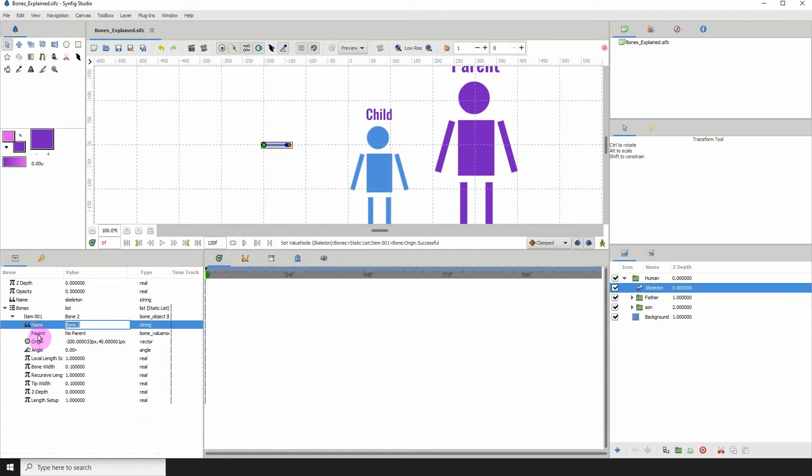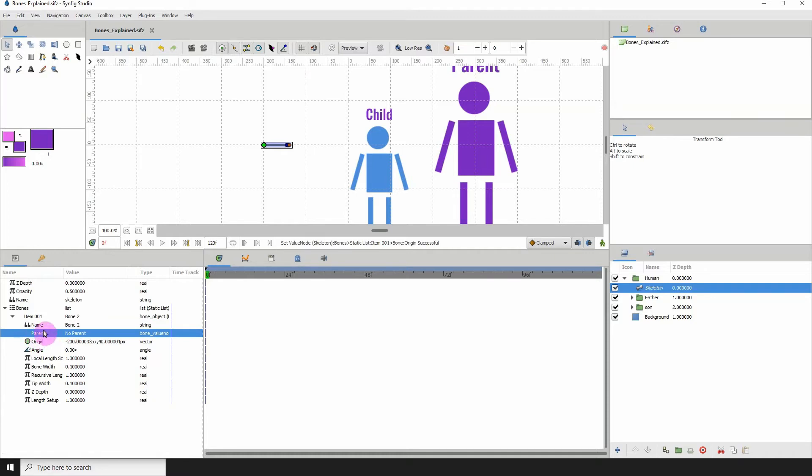Below it, we can see that it says parent. And over here, we can see no parent. That means this bone has no parent.